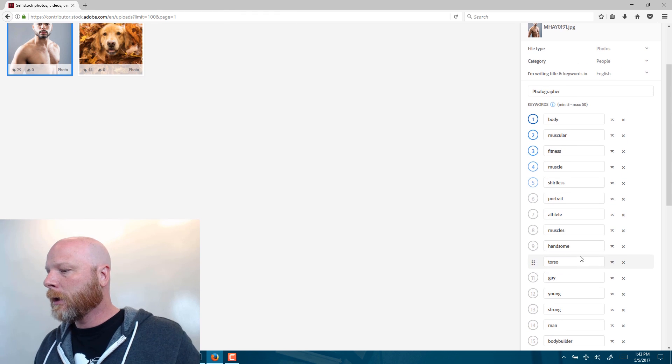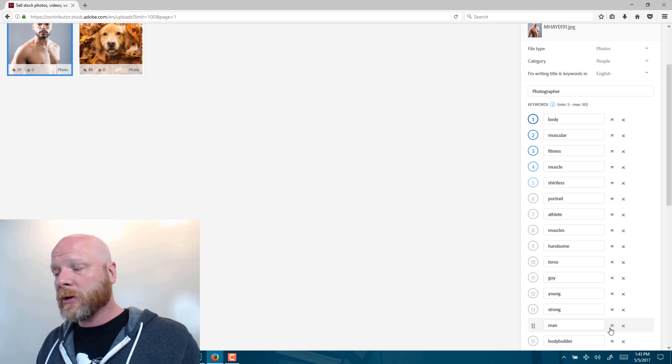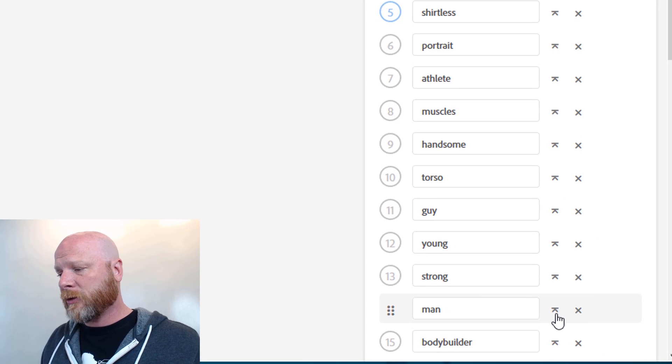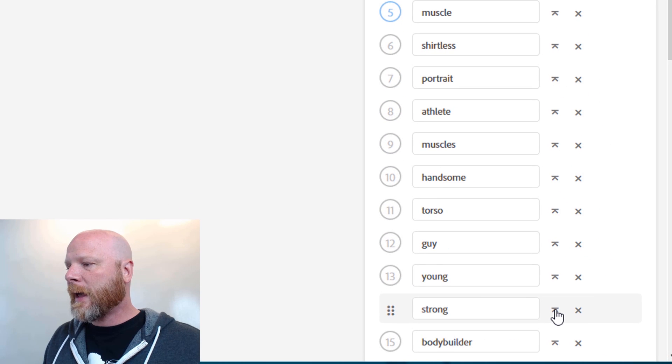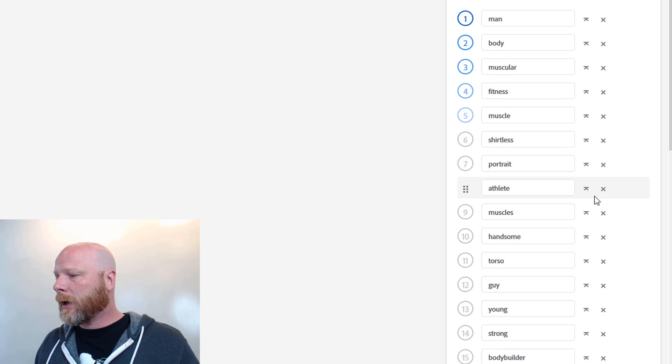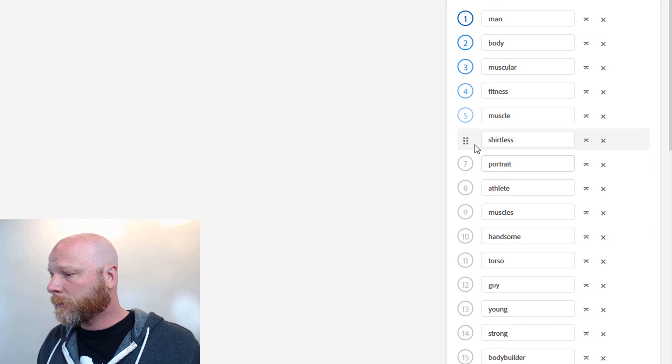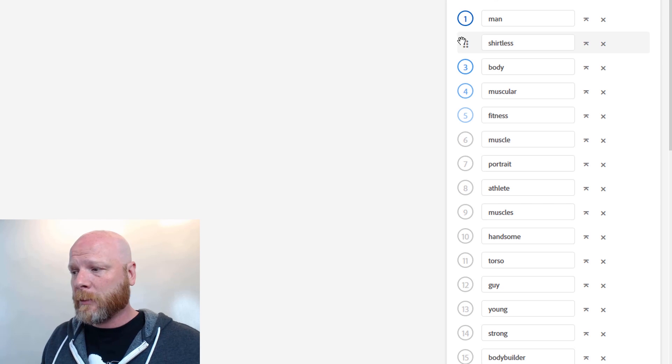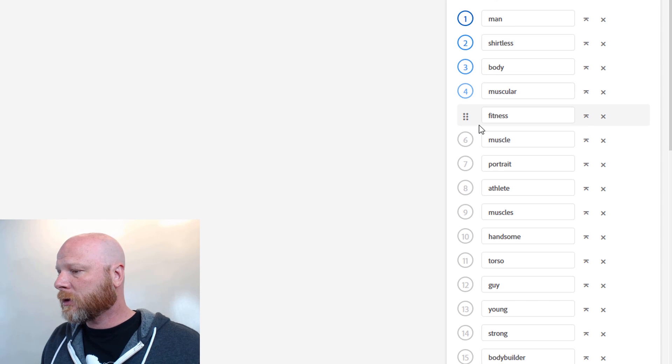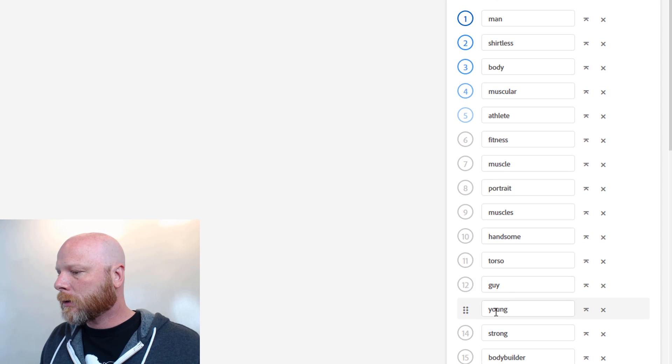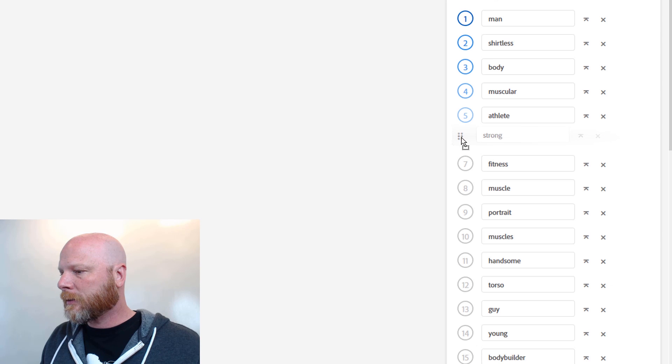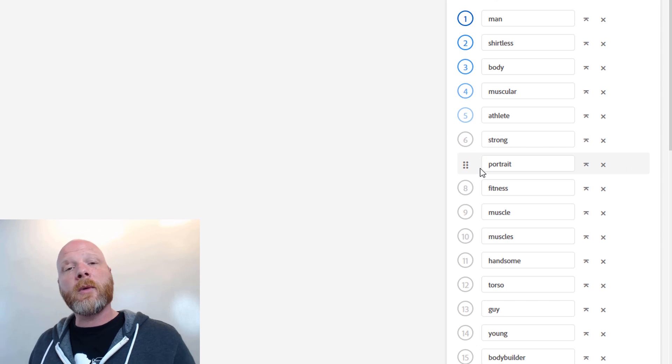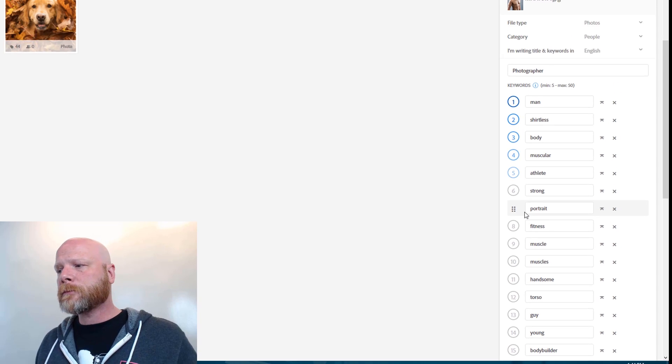With this one, I think the word man is the most important keyword. So I'm going to go ahead and click this up arrow to the right of the word man and that moved that keyword into the number one spot. So now I think shirtless is very relevant. So I'm just going to click to the left of the word shirtless, drag it to the number two spot, body, muscular. Those are good relevant keywords. I think we could say athlete is good for number five. Strong will be good for number six. And I think that the fact that it's a portrait is important. So there we go. So those are our first seven keywords are the most important.